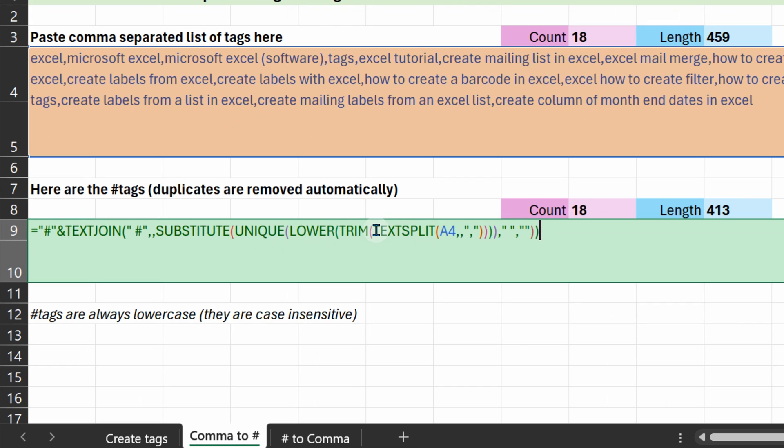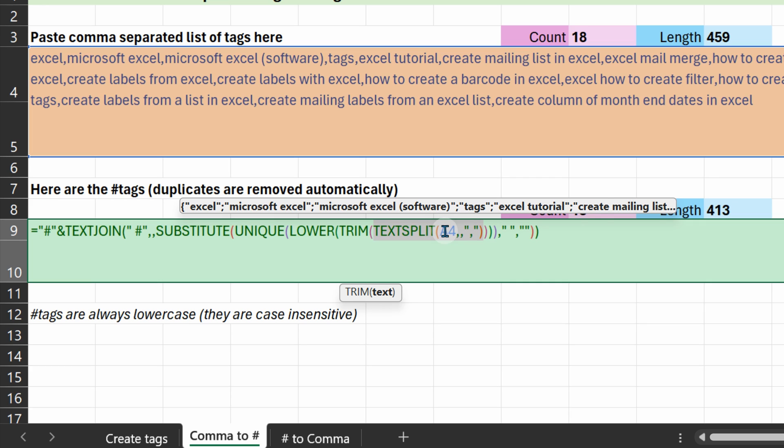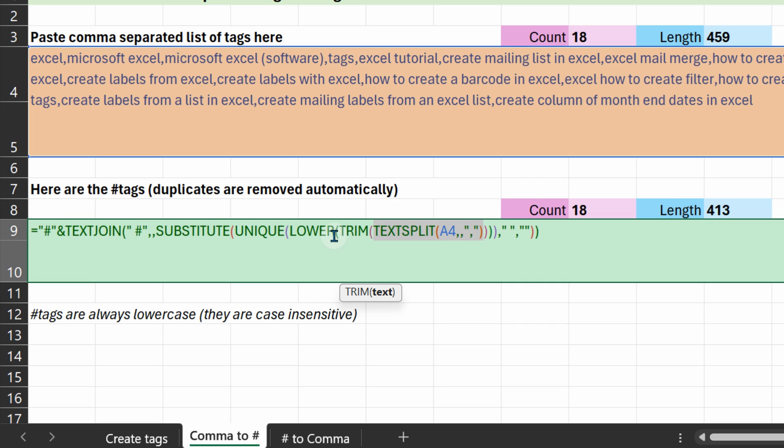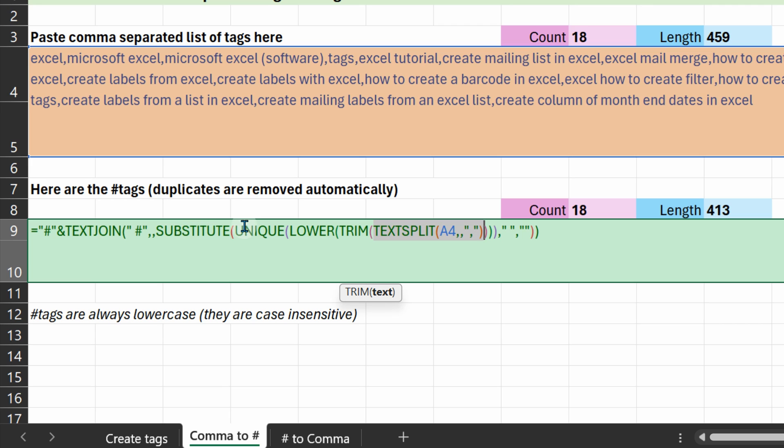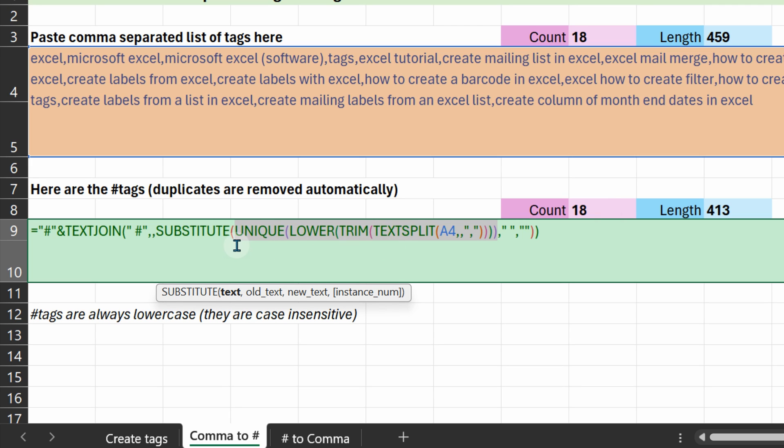So let's look at the first part, text split. This is going to give you an array of individual tags. We want to trim them to remove unwanted spaces, convert them to lowercase, and remove duplicates. The comma delimited things may have space Excel space tutorial. We want to remove them for hashtag. That's why we use the substitute function. Now I am looking for the space and replacing it with nothing.